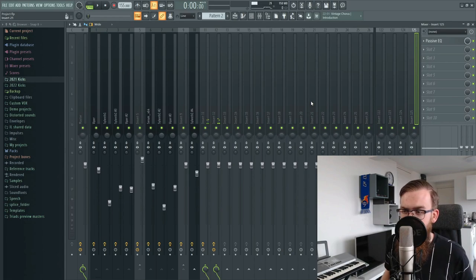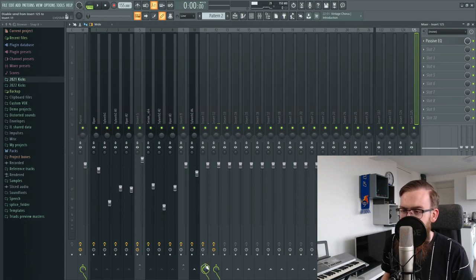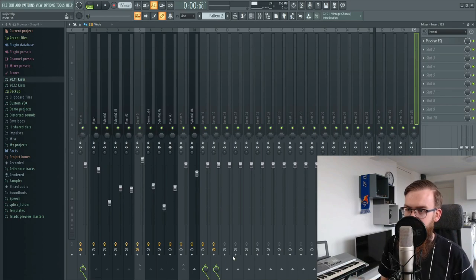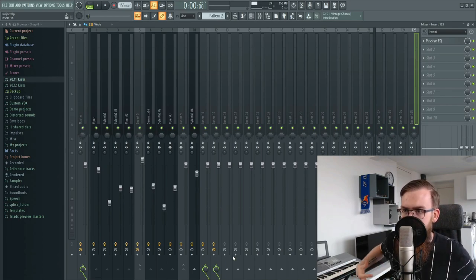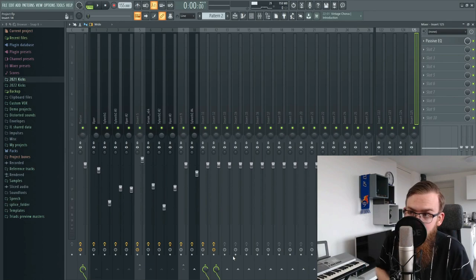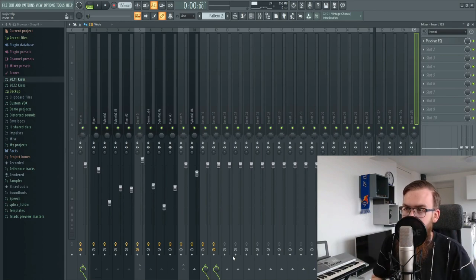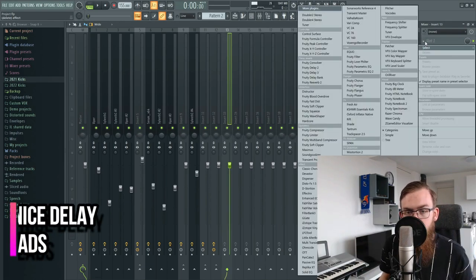We just turned down the send amount just a tiny bit, but that's really all you need to do. Now you have two huge reverbs that are complimenting each other, and as you're hopefully hearing, this lead is just sounding huge — and that's exactly what we needed.